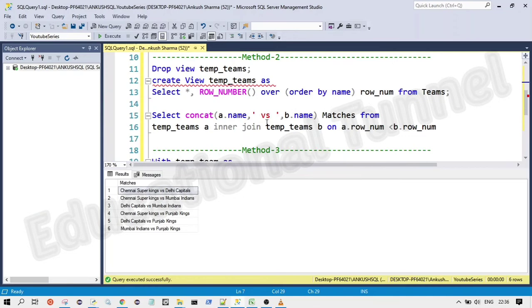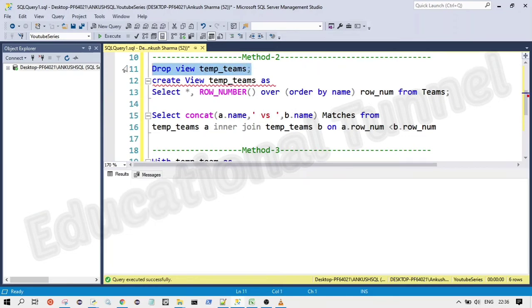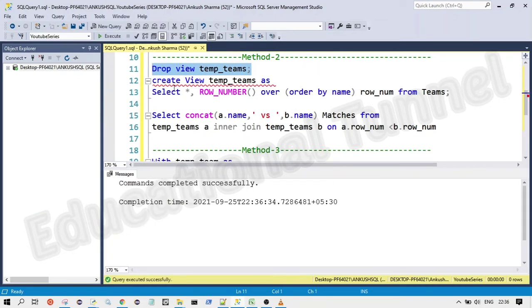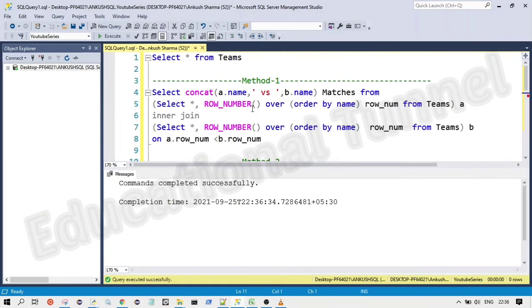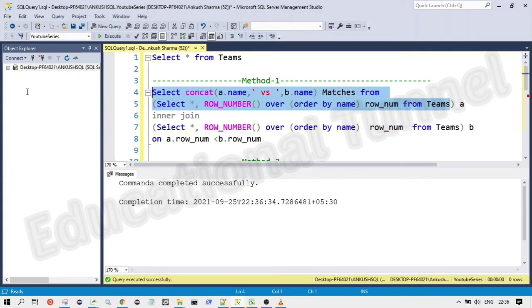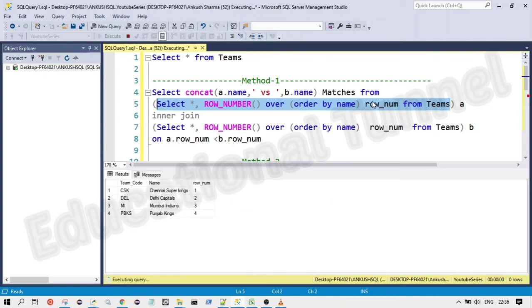yeah, so in the another way, we are going to use a concept of view. So if you can see here, we are writing the same code again and again. We are writing the same table name again and again in code. So this is like not an optimized way or not an efficient way.